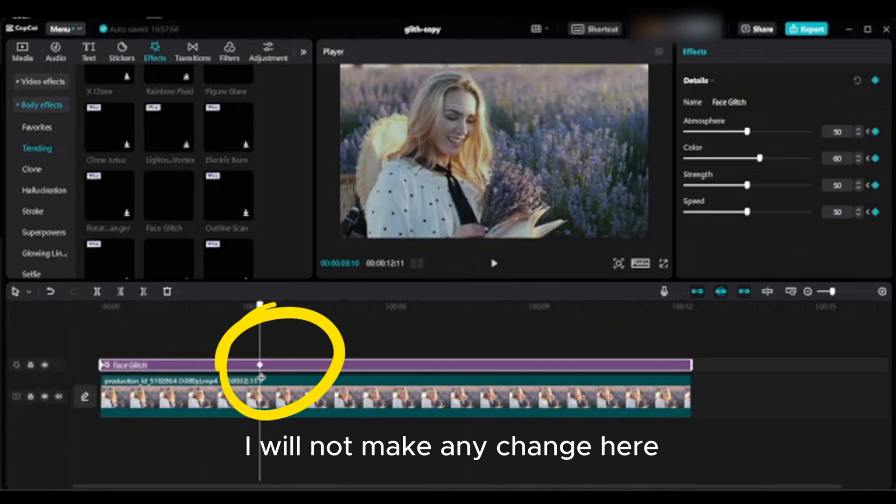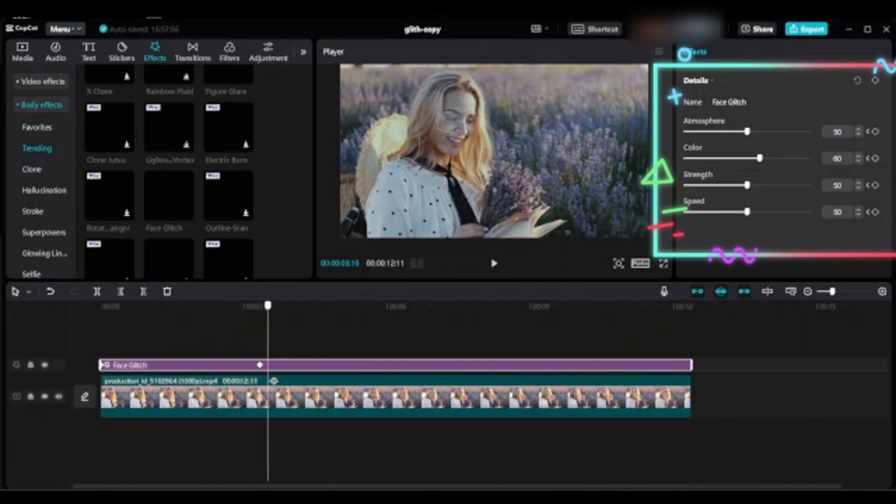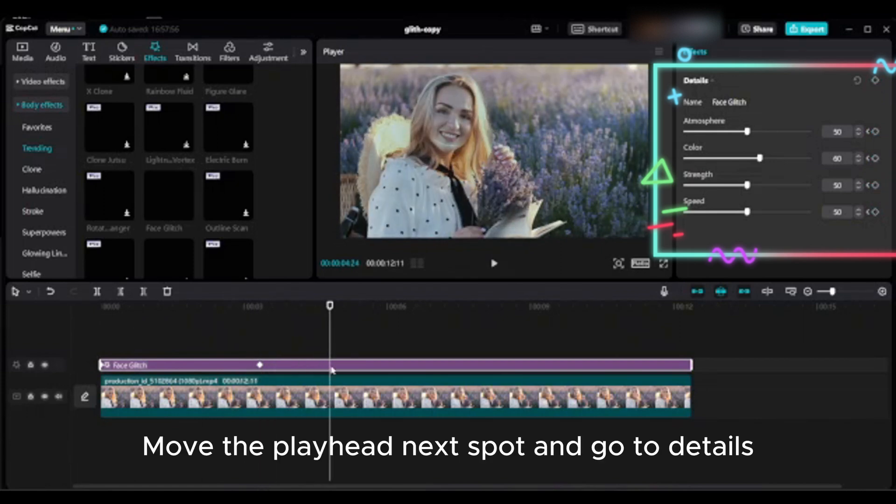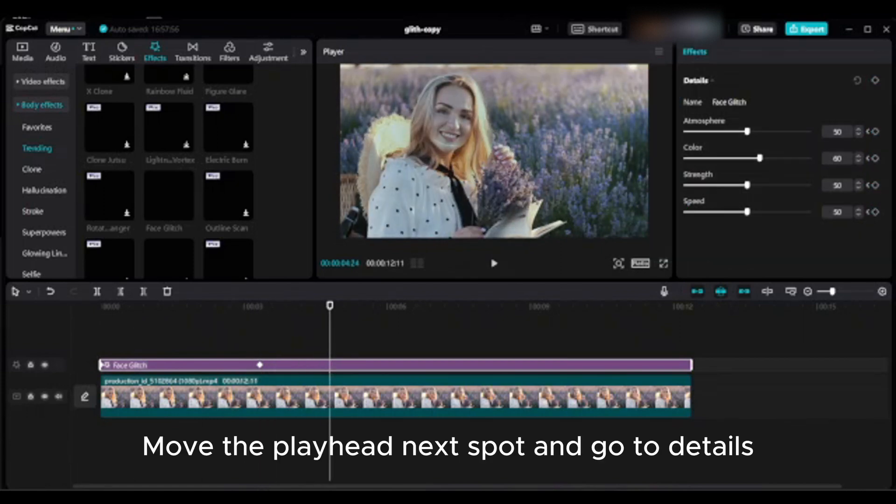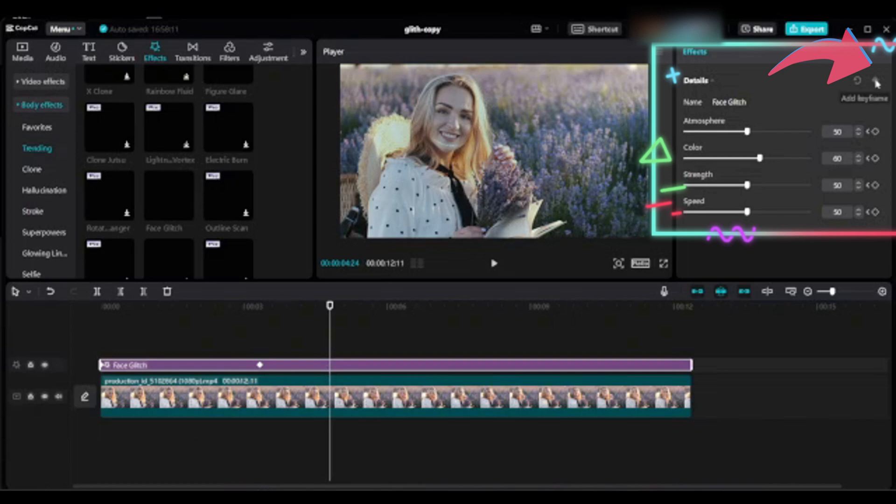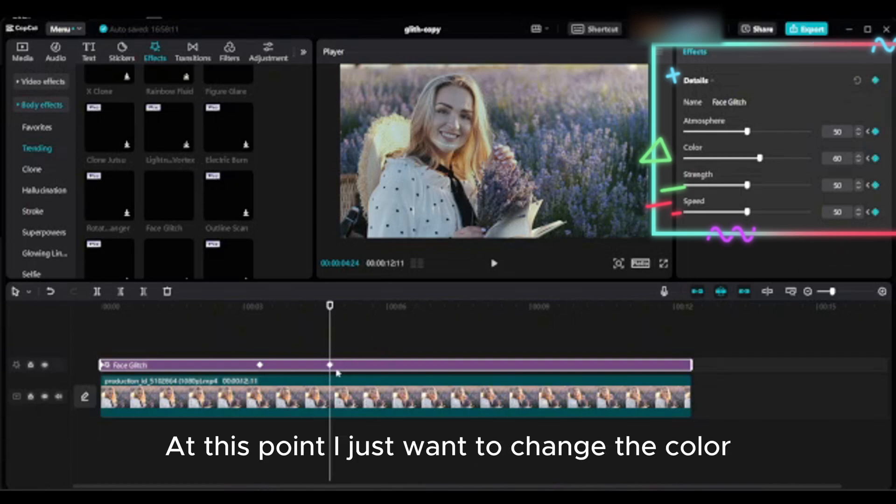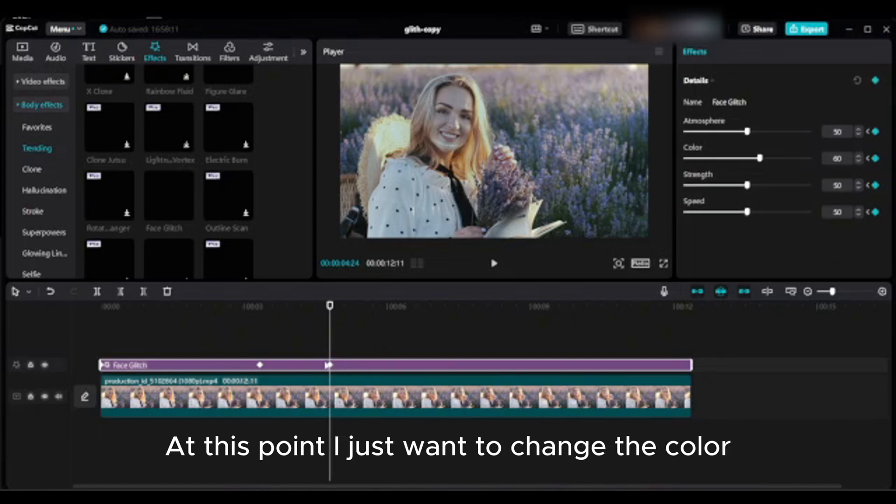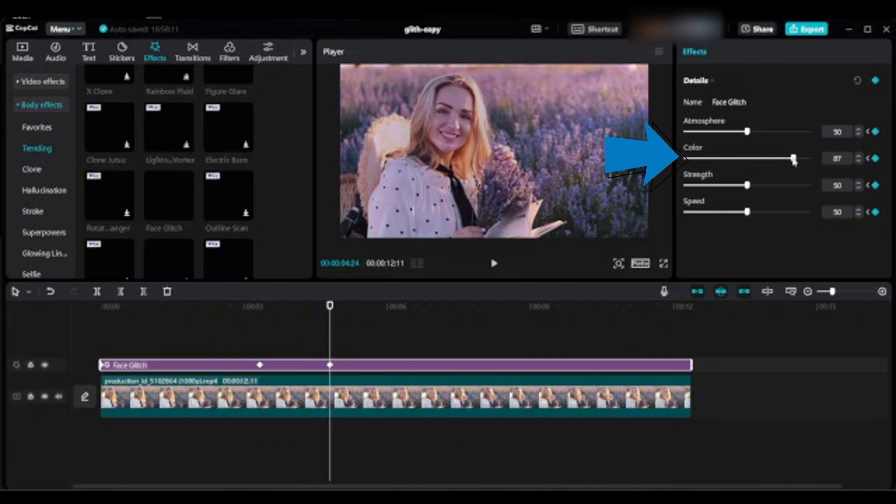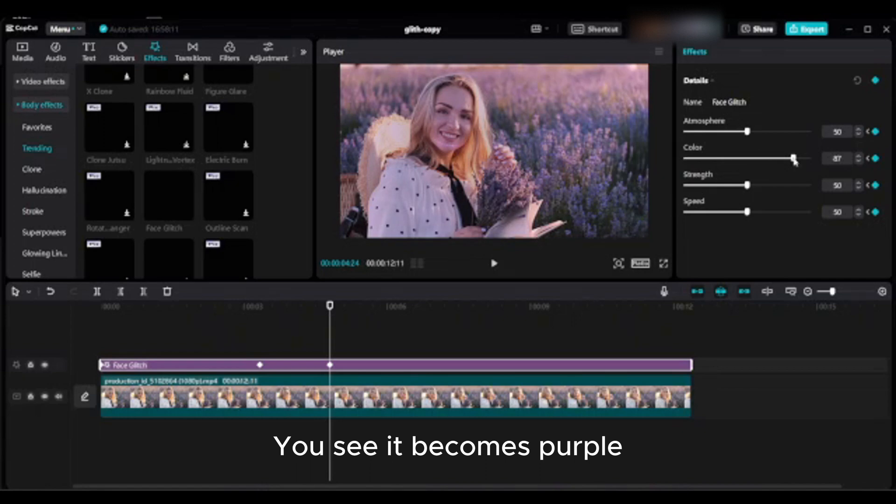I will not make any change here. Move the playhead to next spot and go to details. Click on keyframe. At this point I just want to change the color. I need to increase color intensity. You see it becomes purple.